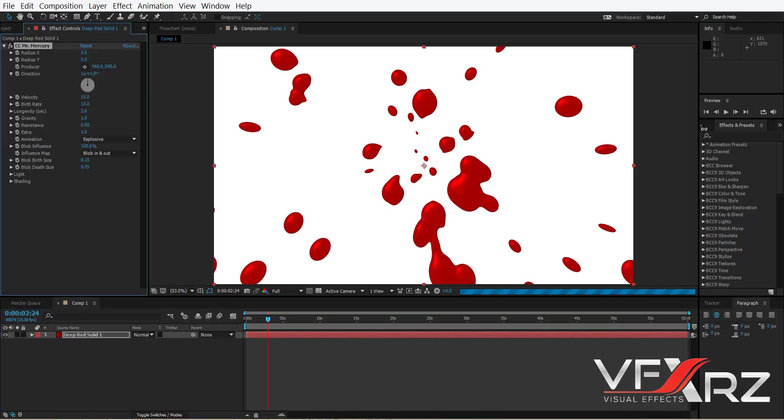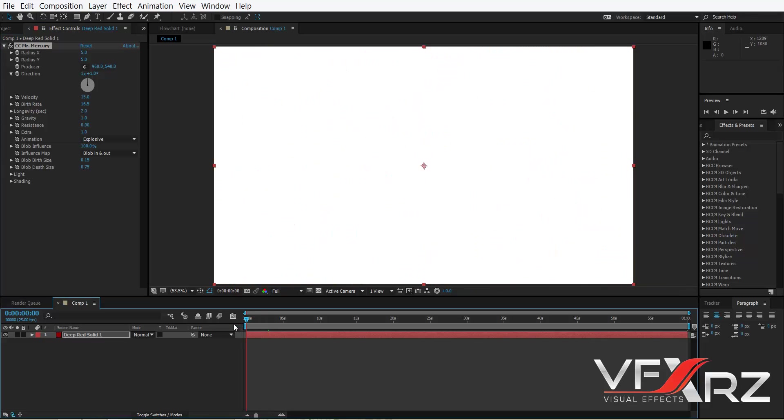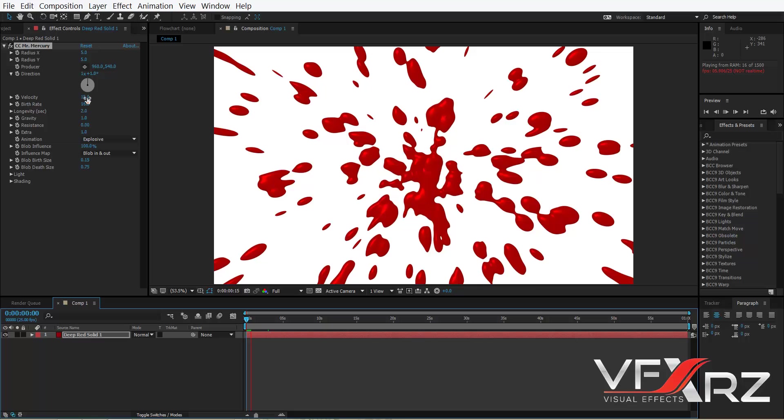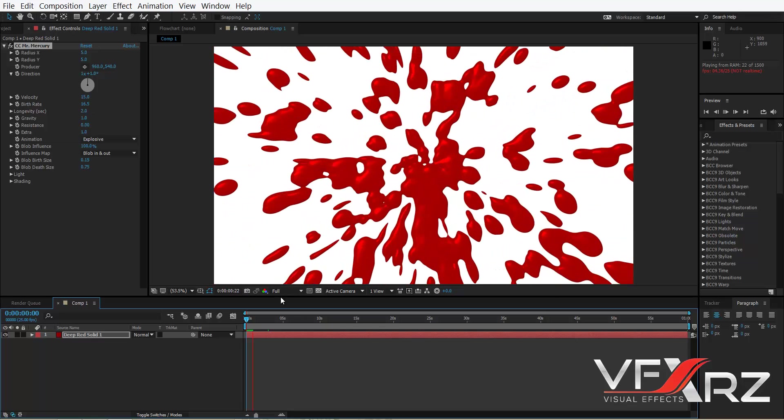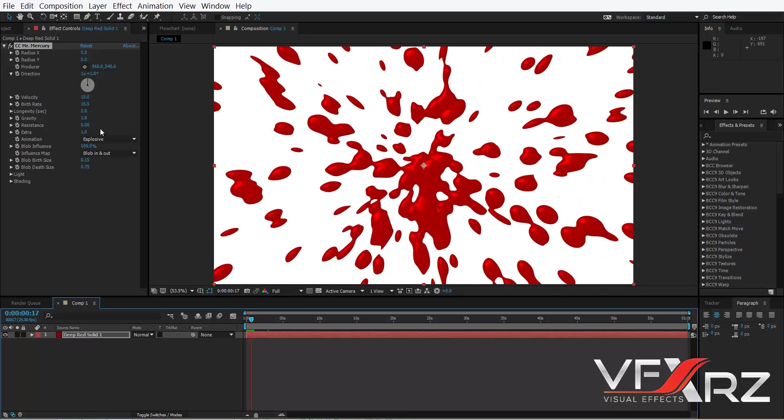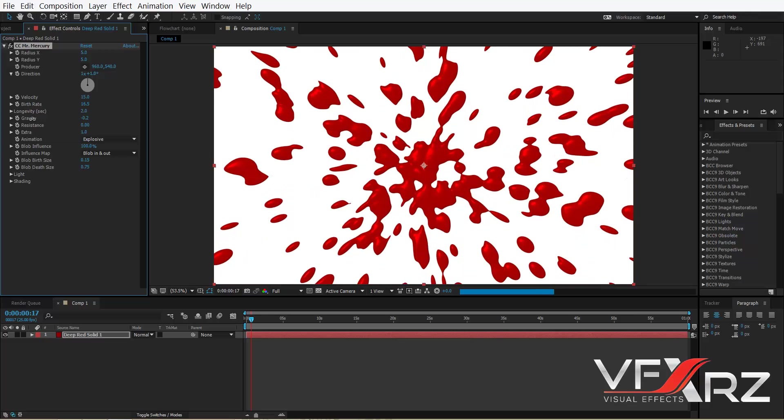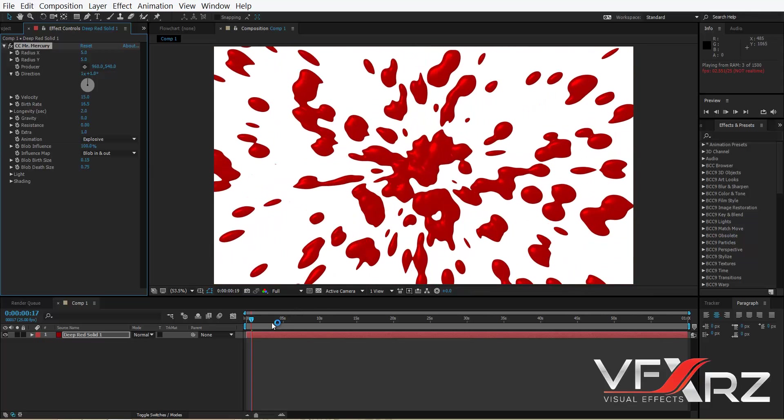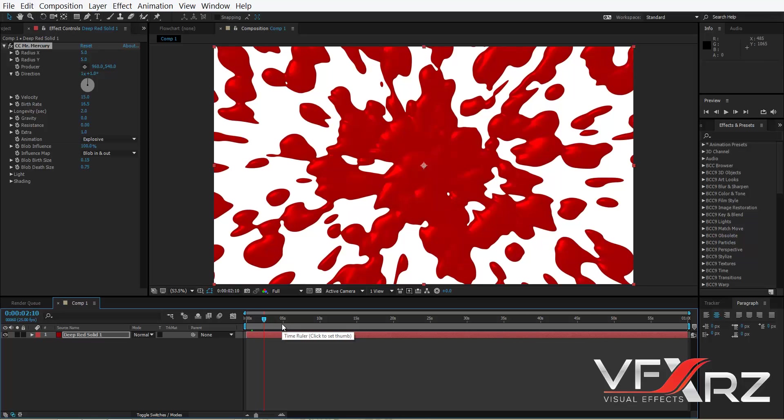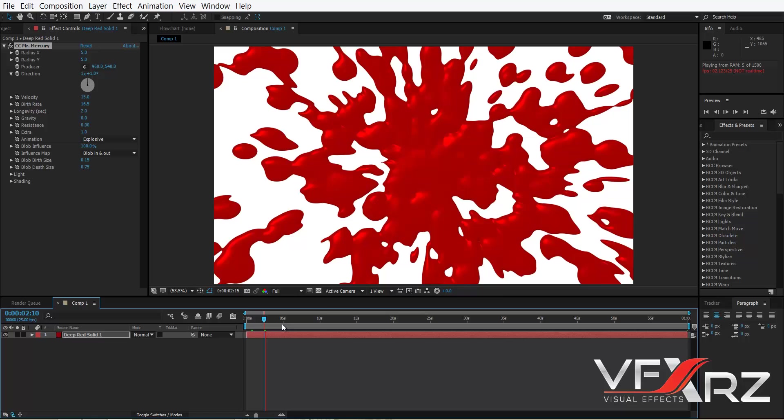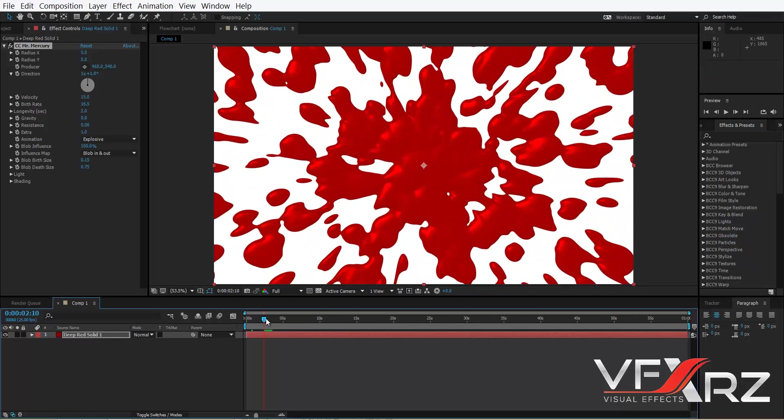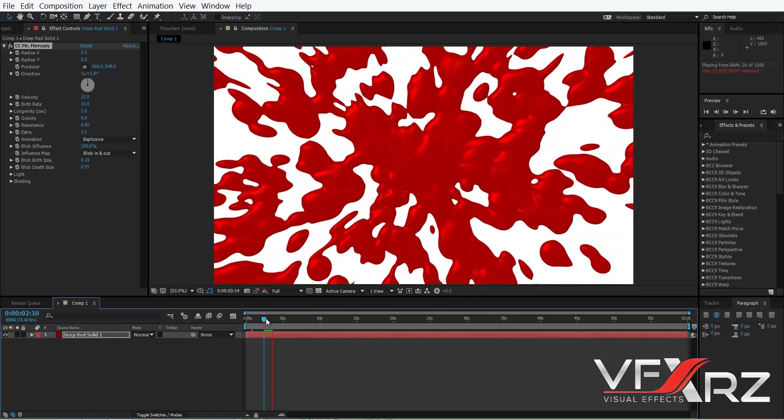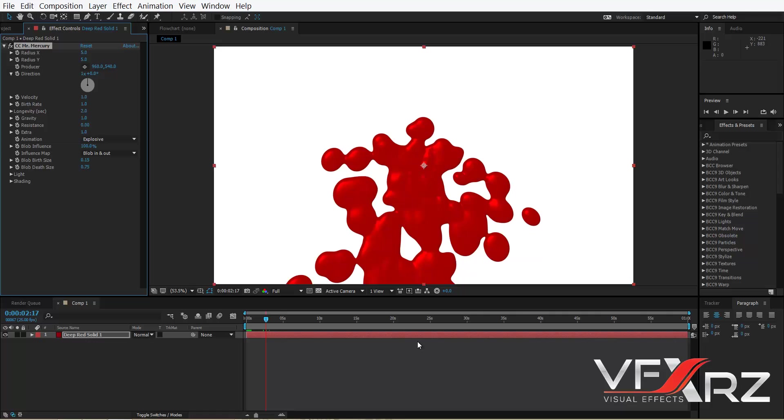And in Birth Rate you can change birth rate, for example if you set it, as you can see change like this. Or here you can change Gravity, for example if you set it to 0, as you can see it will be like this. OK, click reset.